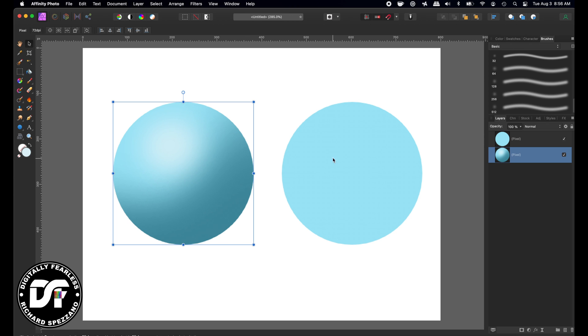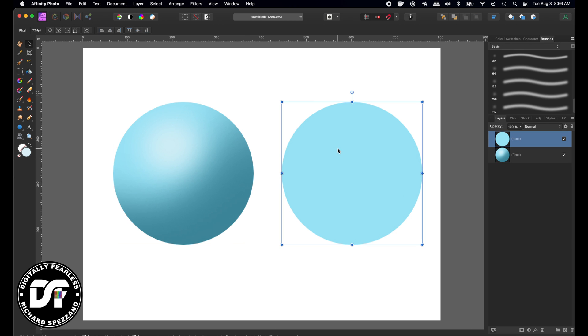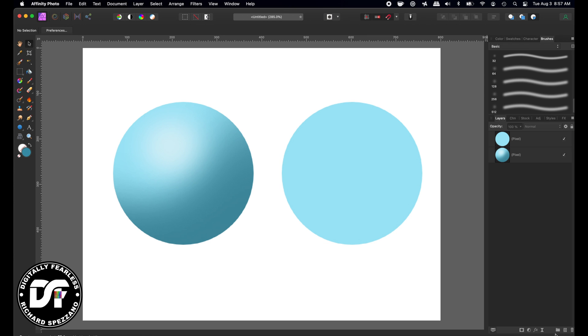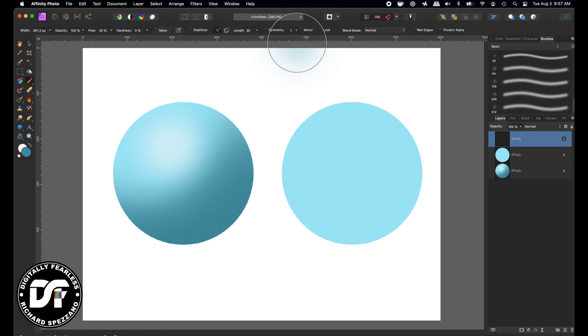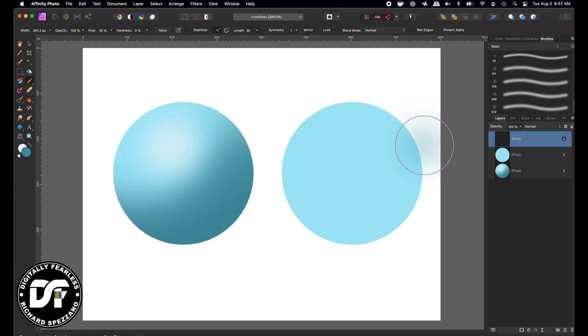So now we're going to do Clip Mask. So we'll go here instead we're going to do it differently. So now we're going to do a new layer and we're going to do this and we're going to paint just like we did before and make sure it doesn't say Protect Alpha. It's on its own layer and I'm just going to do the same thing.